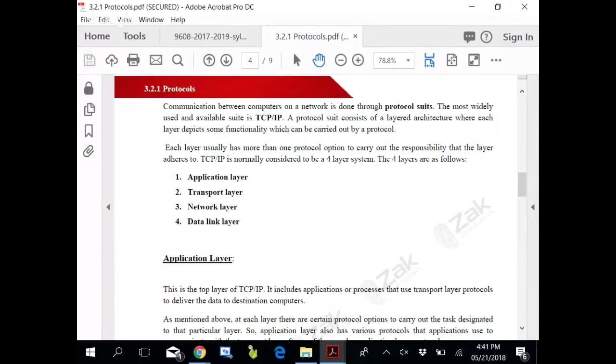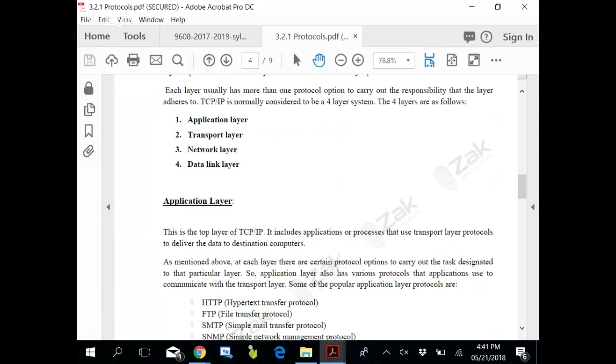Remember I said when I tried to tell you the difference between SSL and TLS? Added layer of security. The most widely used and available suite is TCP/IP. A protocol suite consists of layered architecture where each layer depicts some functionality. Application layer works with your application. Application depends on HTTP, FTP, SMTP, SNMP, whatever.